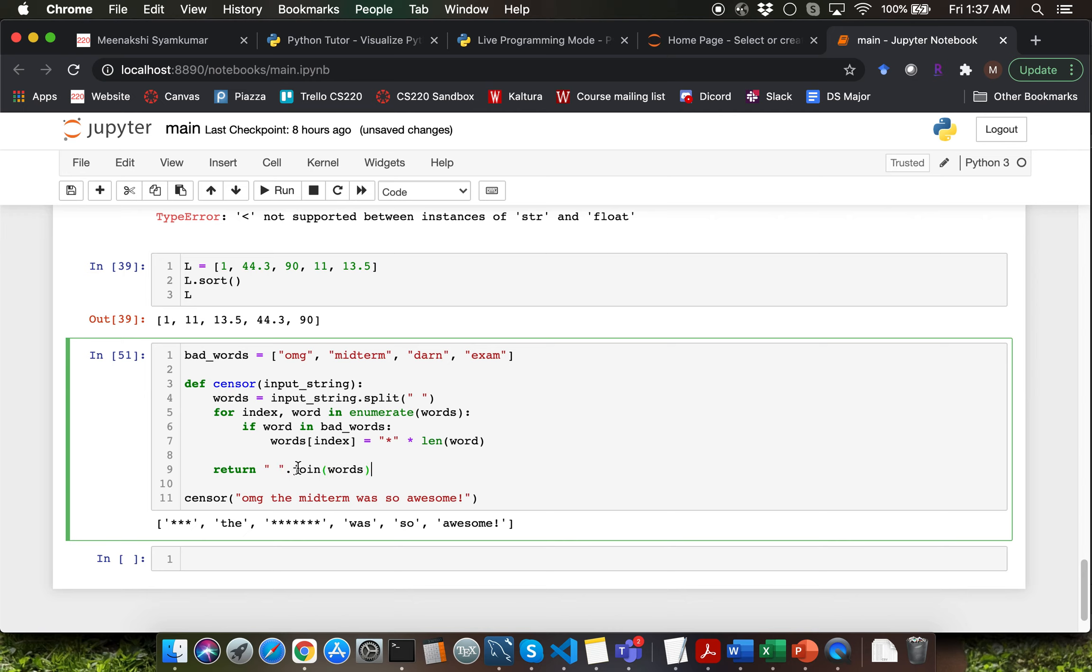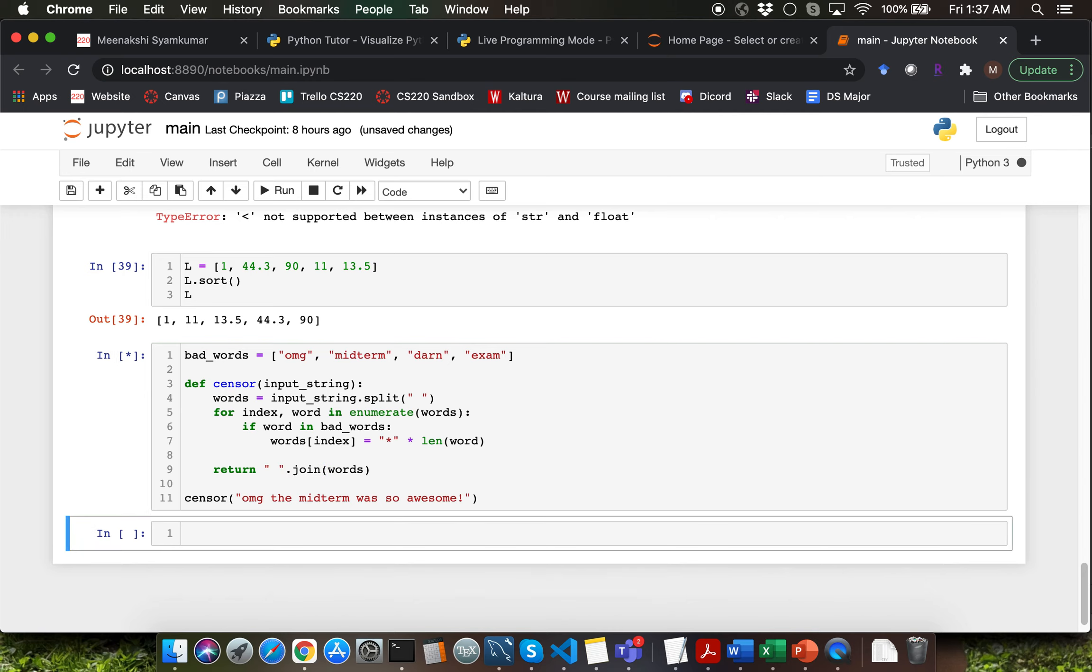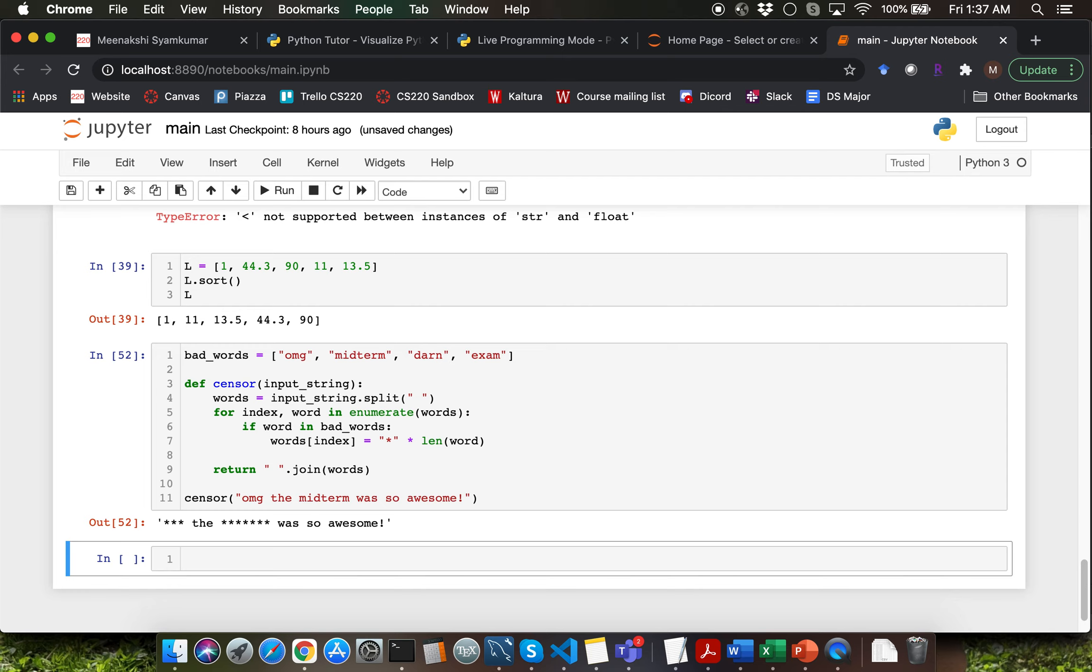Let's try to execute this particular function call. Looks like we are getting the expected output.